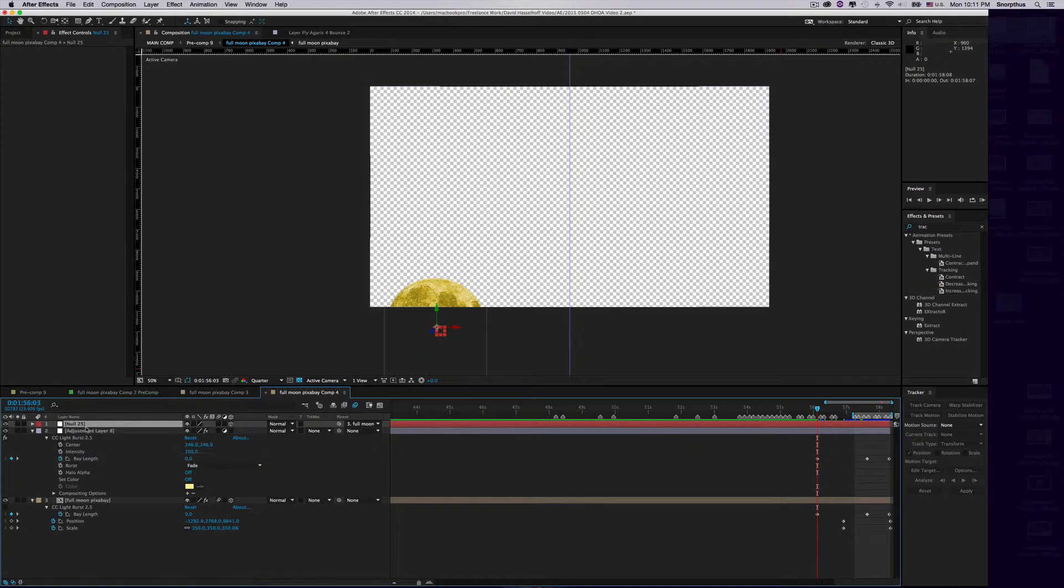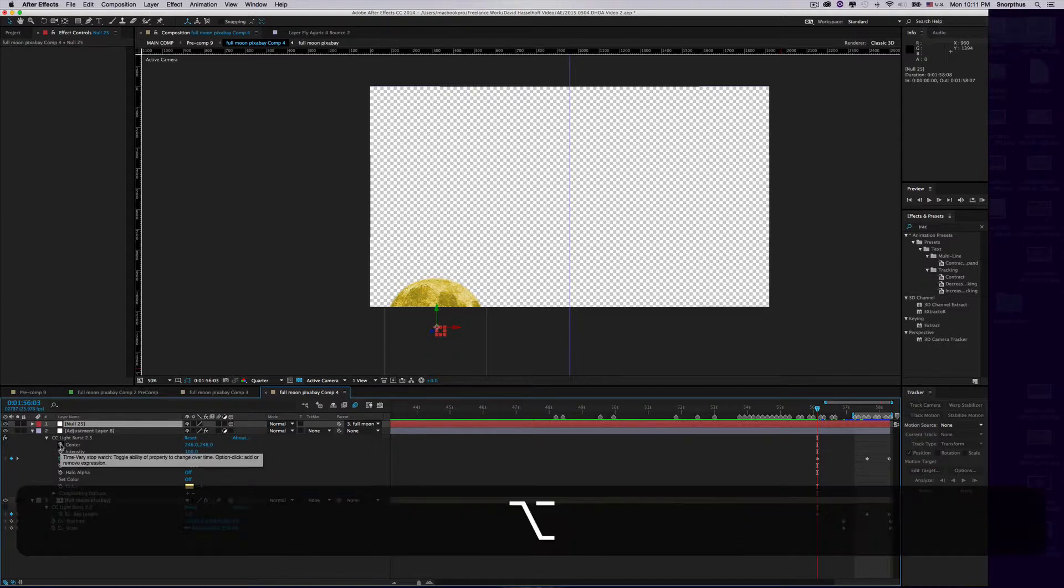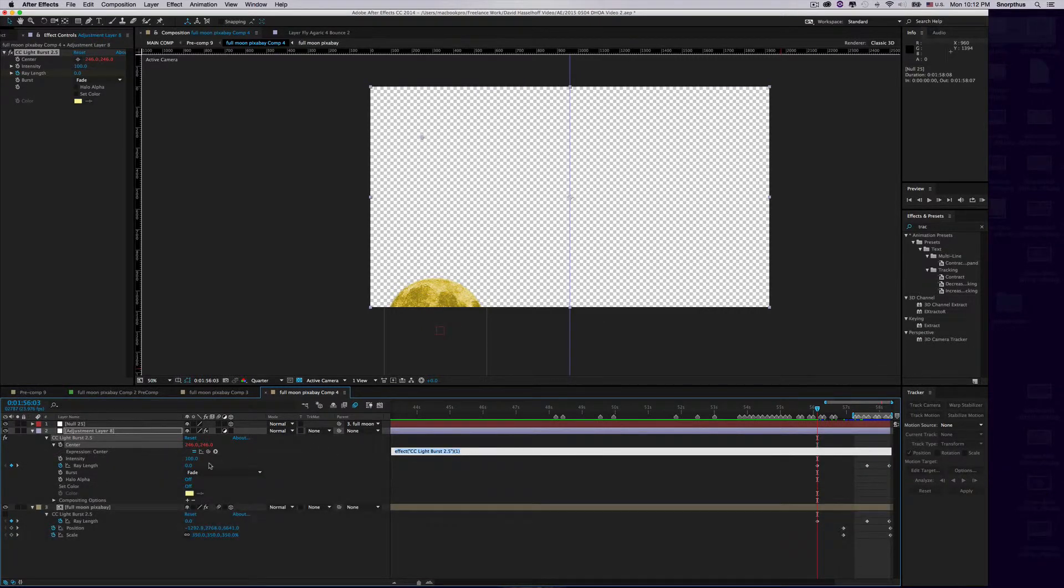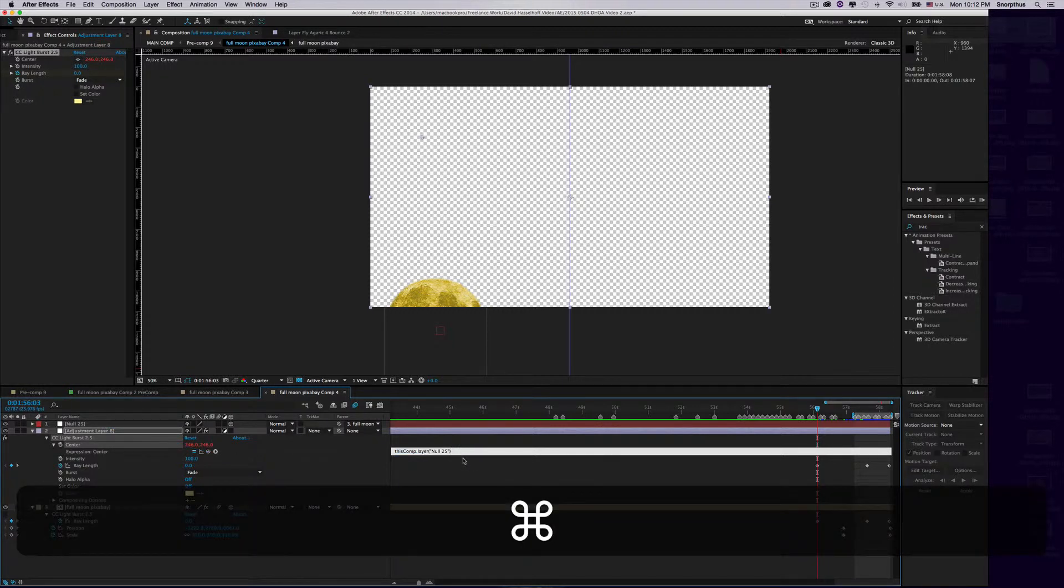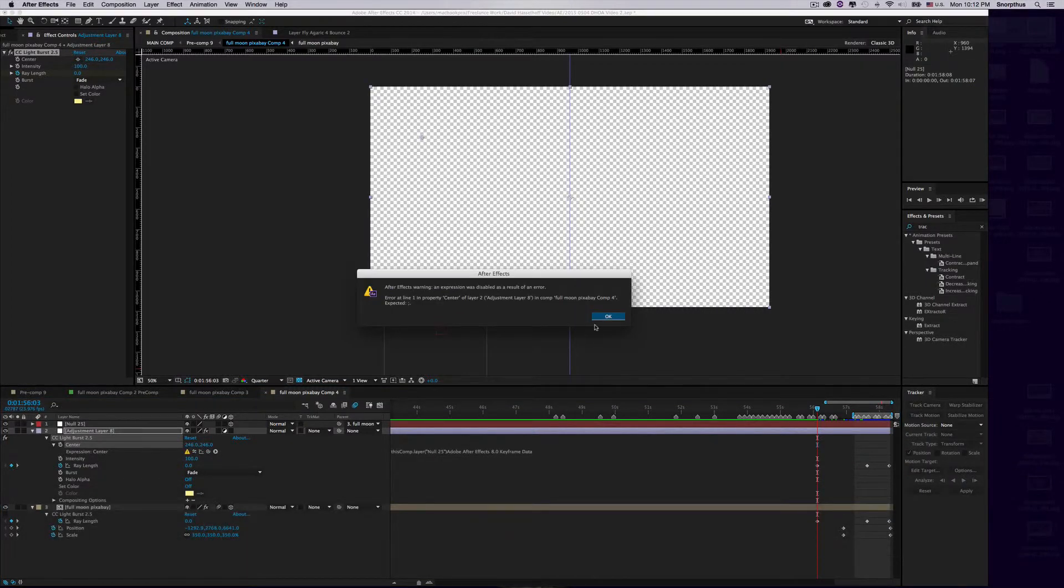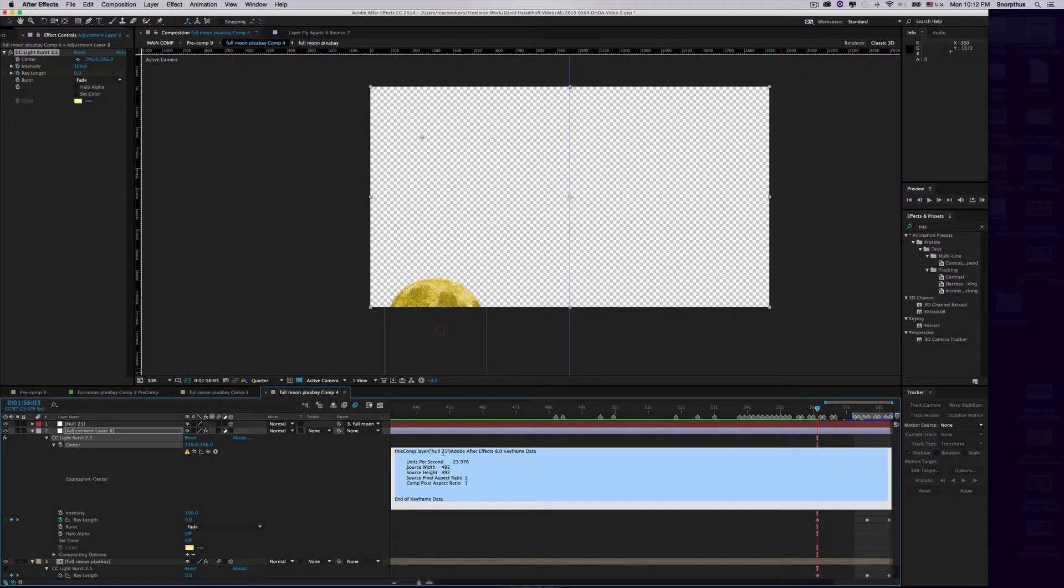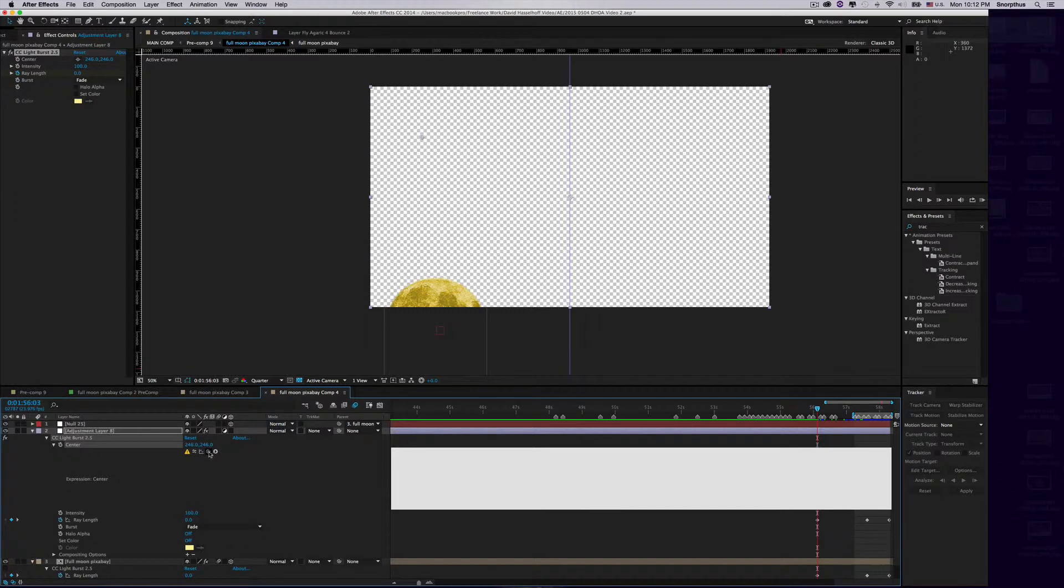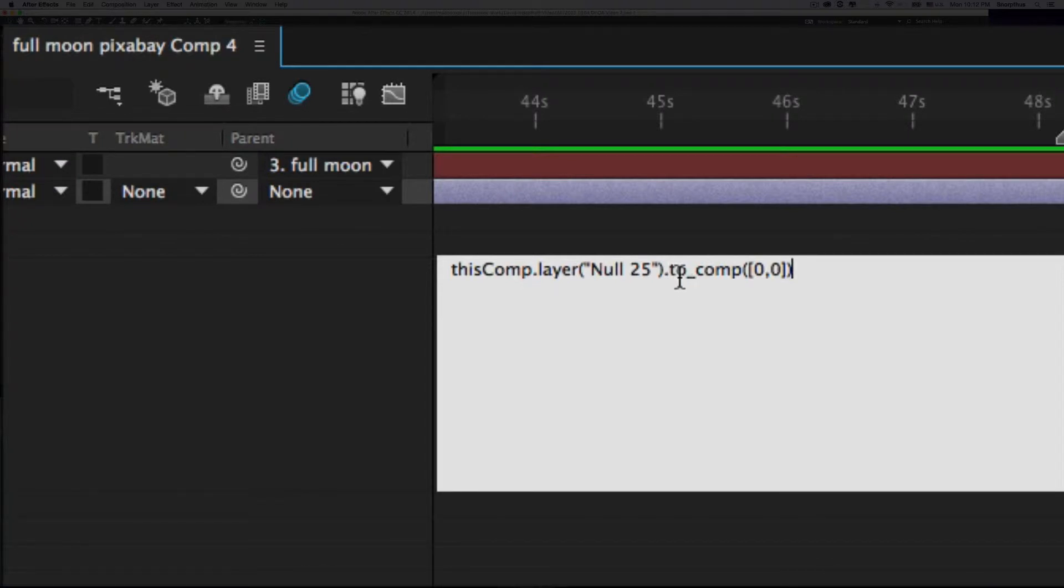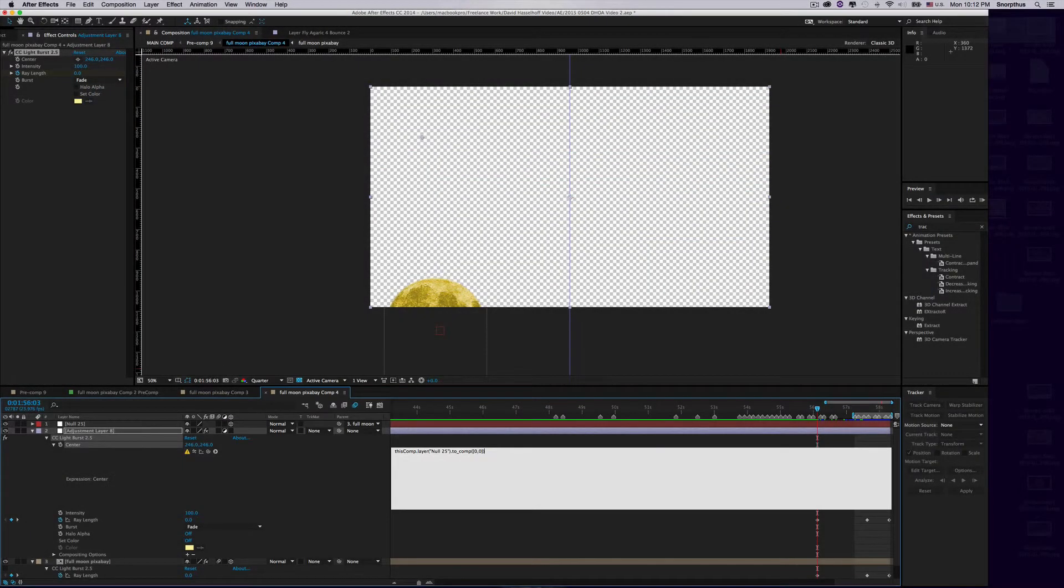However, since the Null Object is 3D and the adjustment layer is 2D, you have to compensate with a small expression. Hold down the Option key and click on center. Click the Pick Whip and move it to the Null Object, then add ".toComp" at the end. You should be able to see that—I'll zoom in there. Click enter.